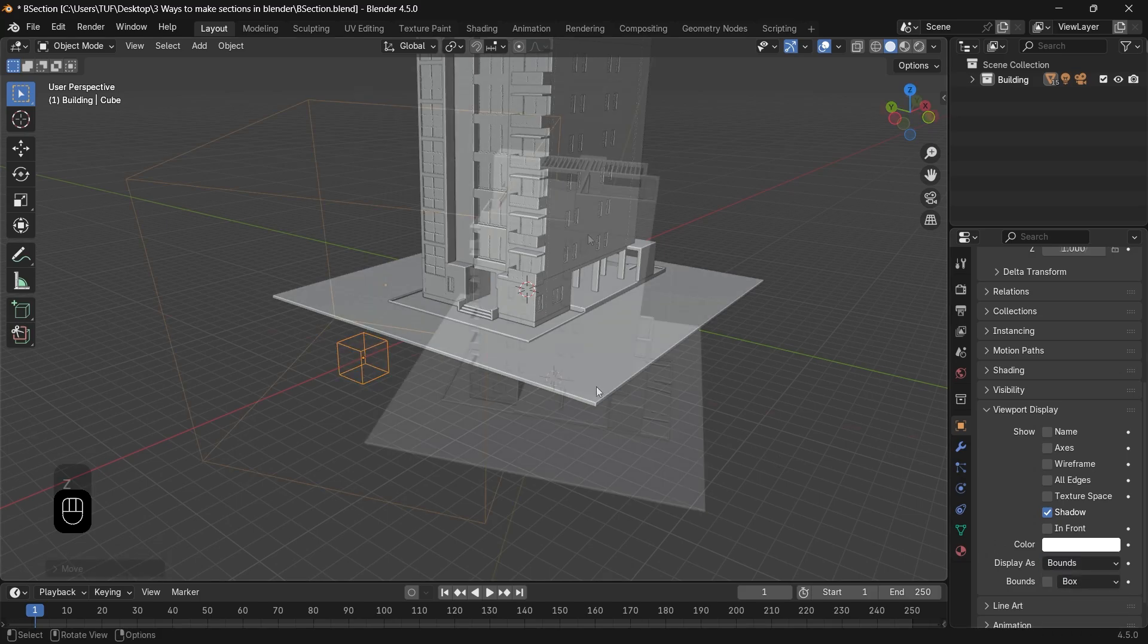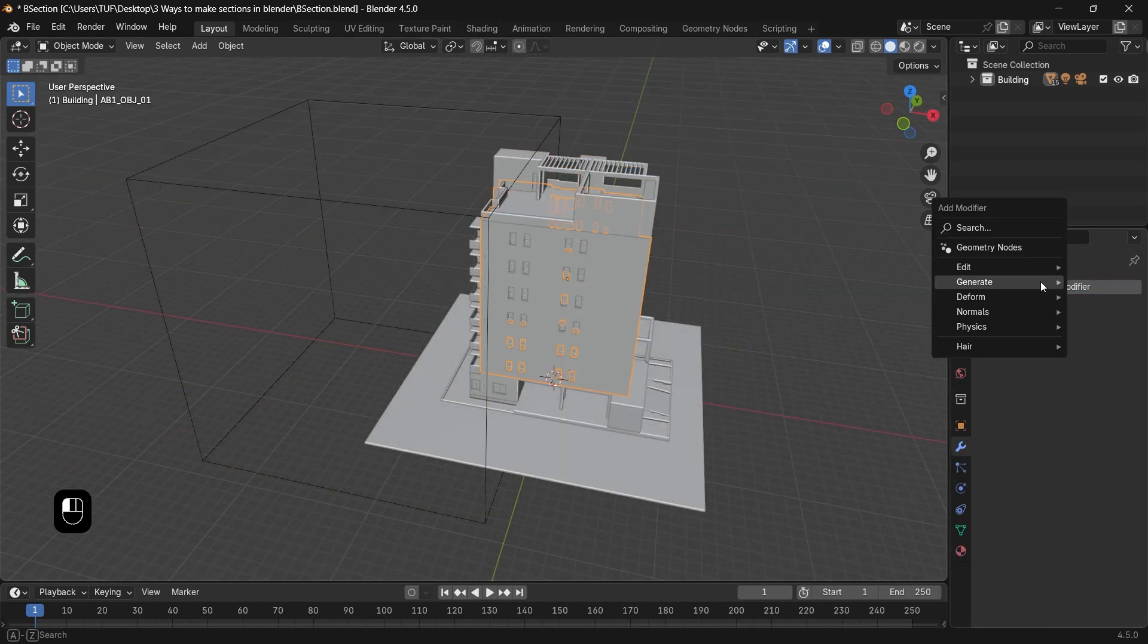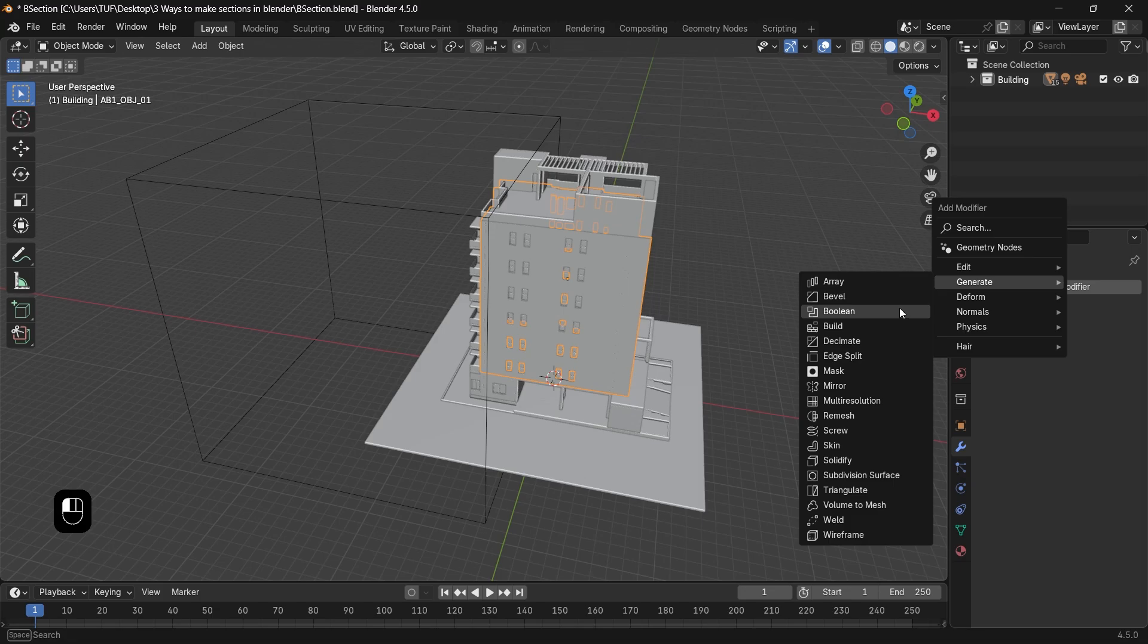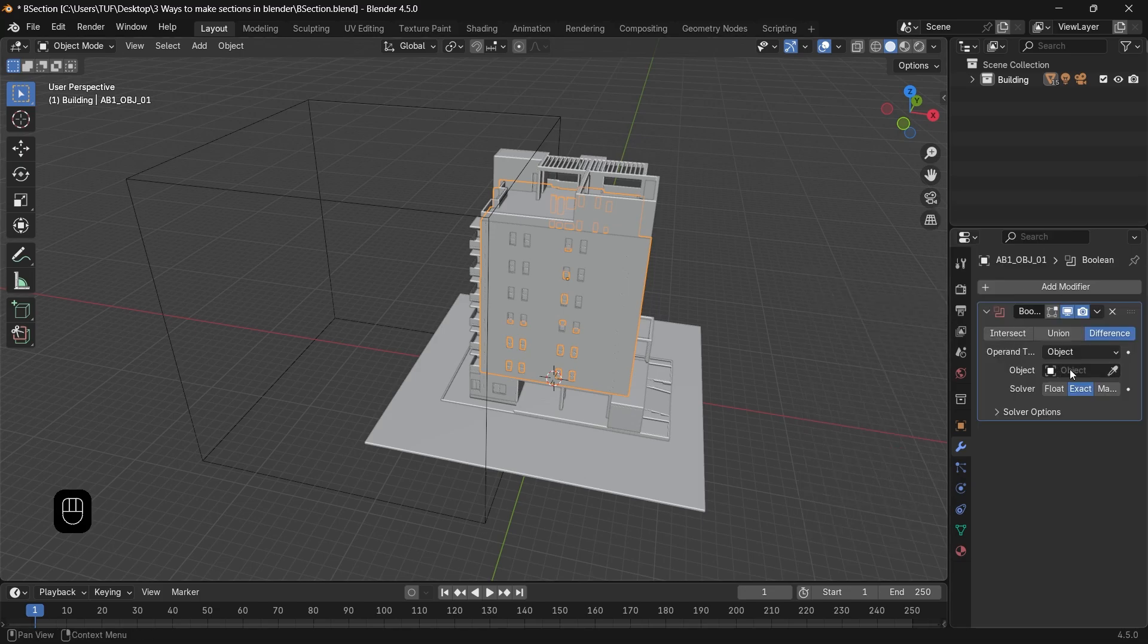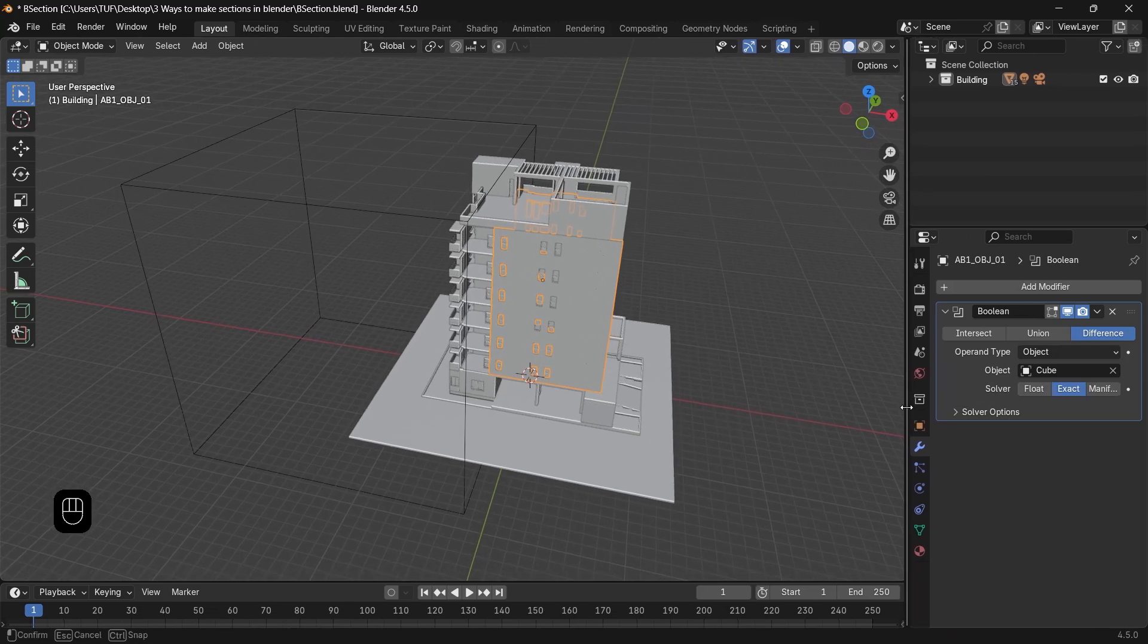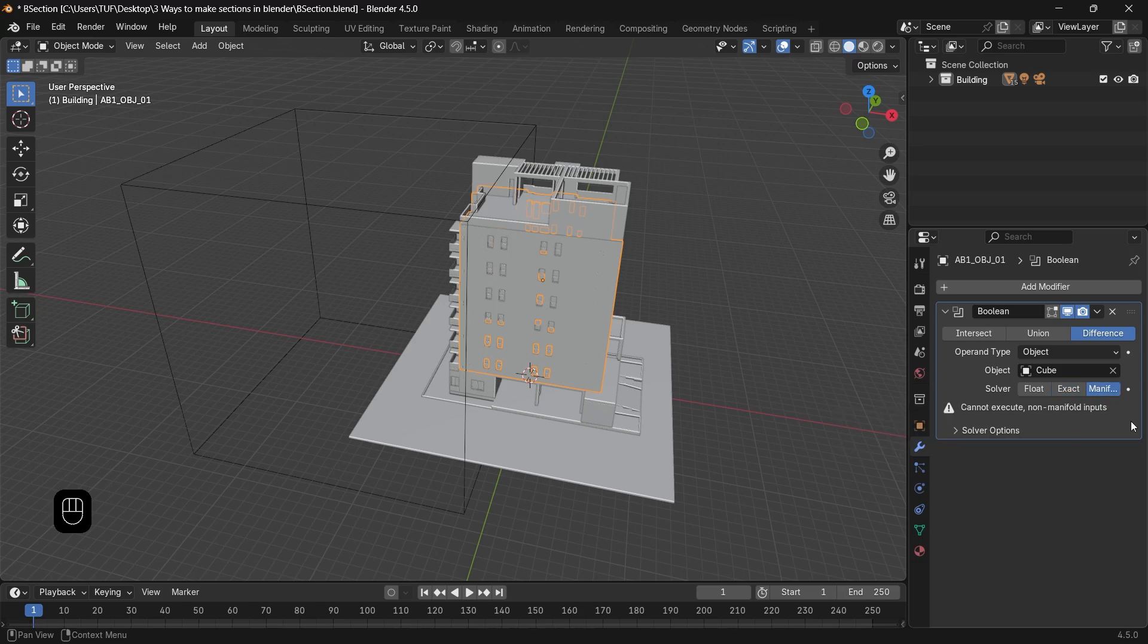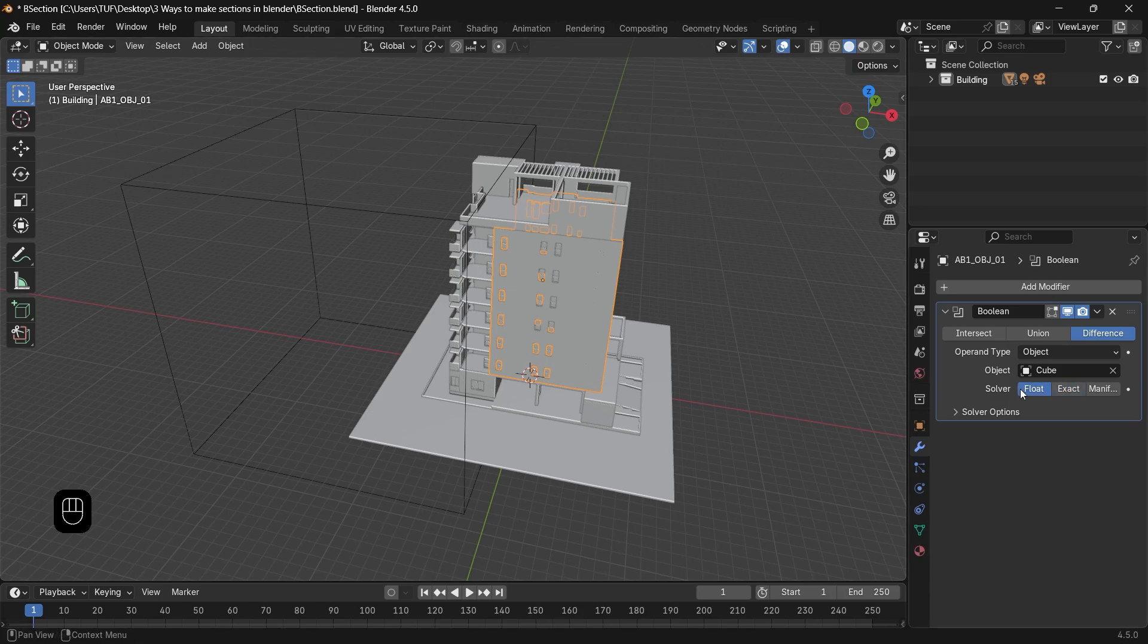Next we're going to pick one of the building pieces, go to the Modifiers tab, and choose Boolean. The new Boolean has three solver methods instead of two. The new manifold is promised to do same as the exact method with the speed of the easy one, which is now called Float, but not all objects are manifold, so it's better to stay on the first option for fast cutting.